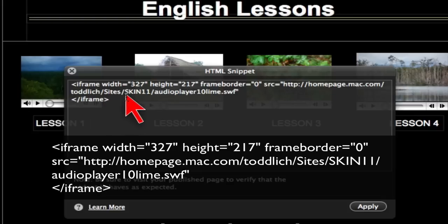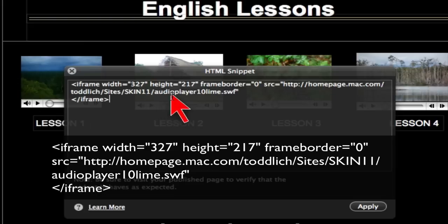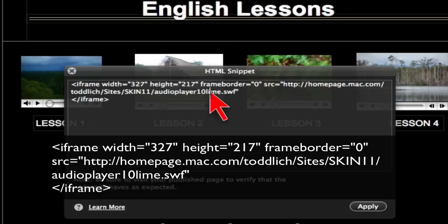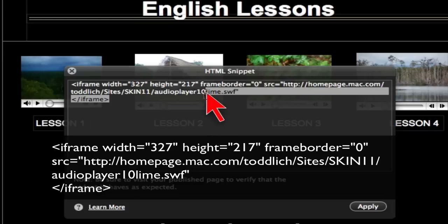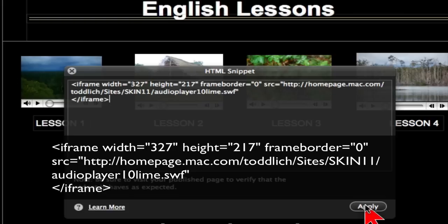Okay, so I've stored this on my iWeb account at this location. So you would just change, you know, of course to fit what your information is. But you're going to point to the location of this folder and the particular audio player that you want to appear. I want the lime colored one to appear, but you could change that to blue or red by just simply clicking on here and changing the word lime to whatever color you want. And then you hit the apply button.